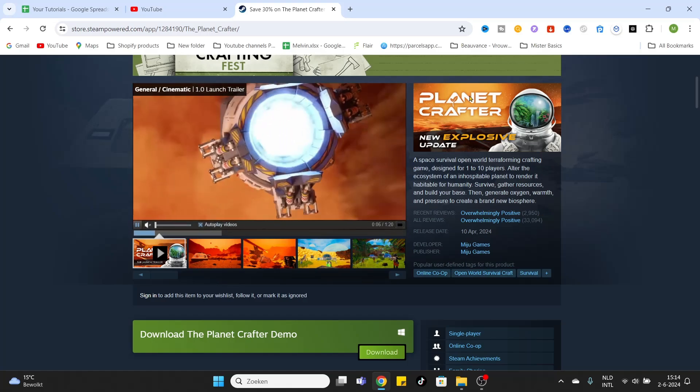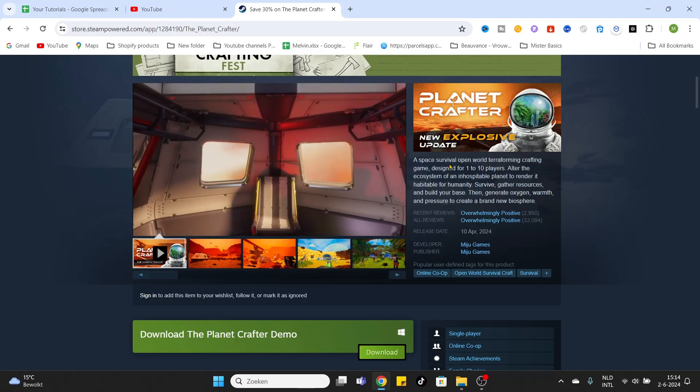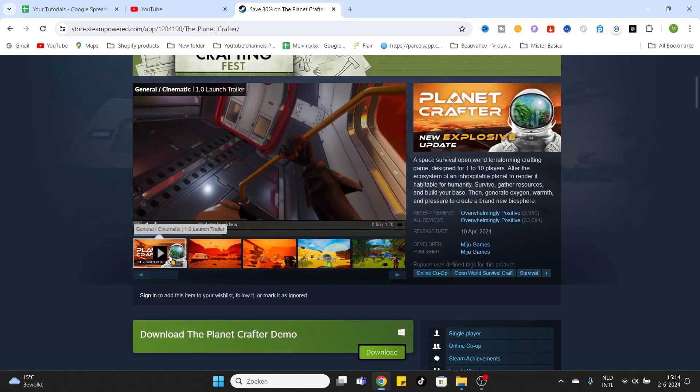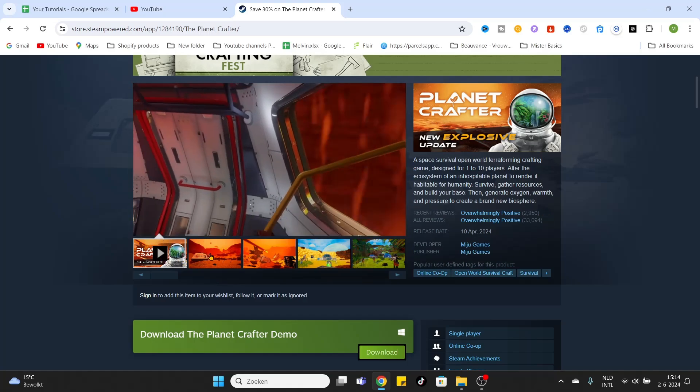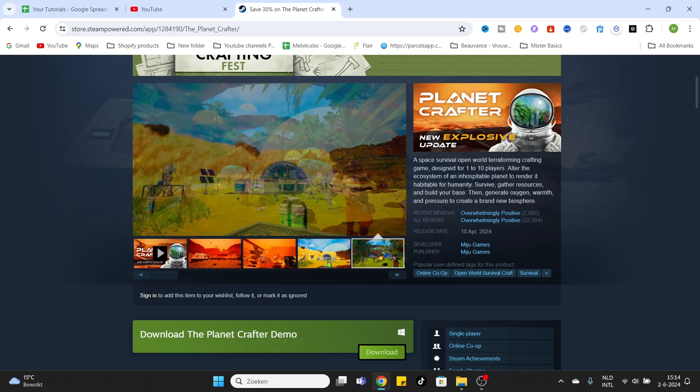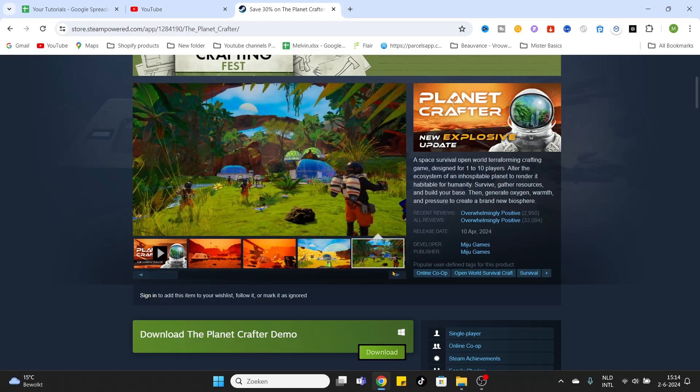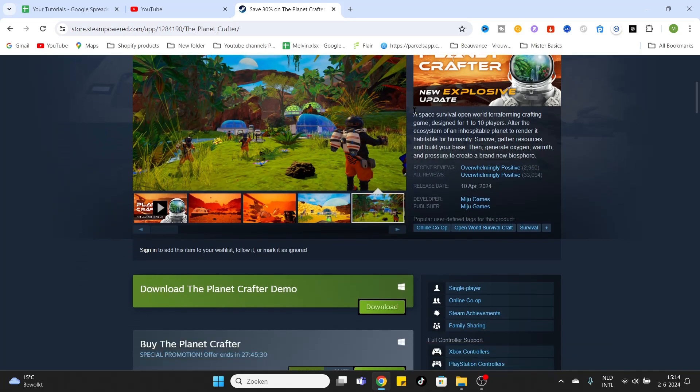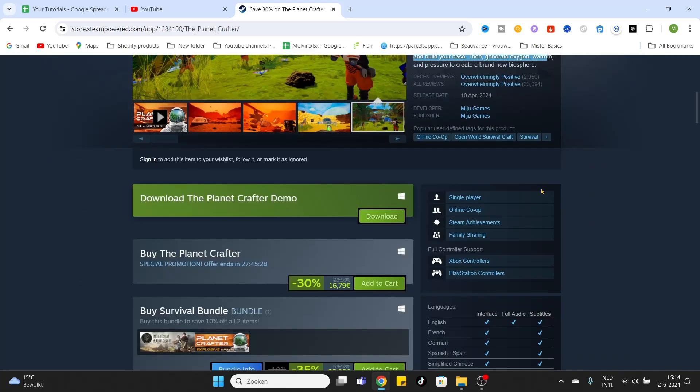Once you have entered the game page, you can simply watch some videos about this game, check out the screenshots, and maybe check out if you like this game. Read some information. Don't forget to check out the game requirements before downloading it.